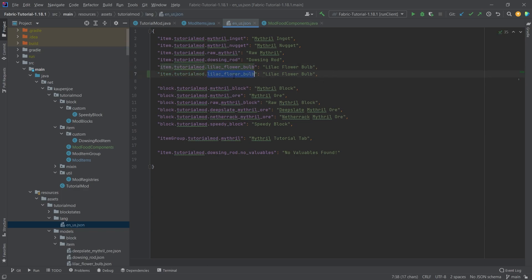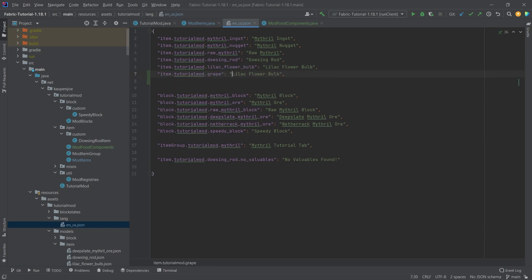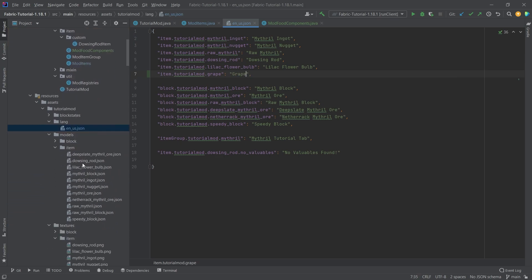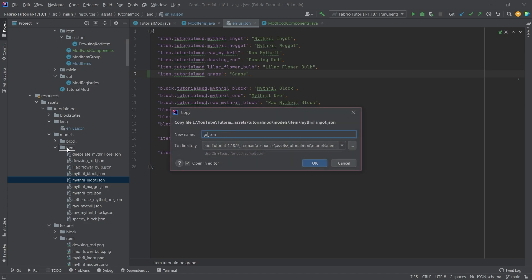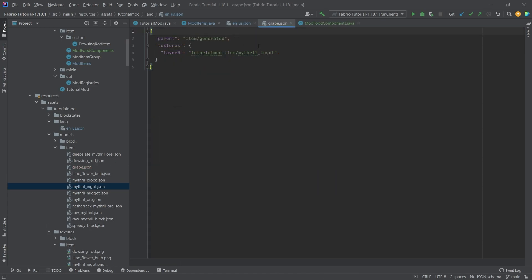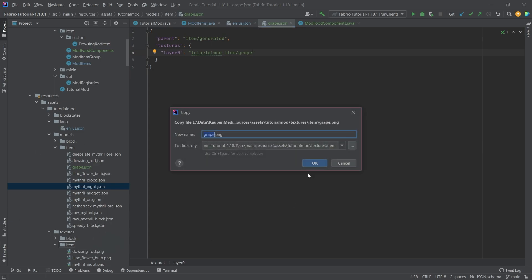Of course this is still a normal item so we still have to add the translation right here. So let's not forget that, there you go. And let's also just copy over the mithril ingot here, taking grape, and then the same thing goes here, a grape.